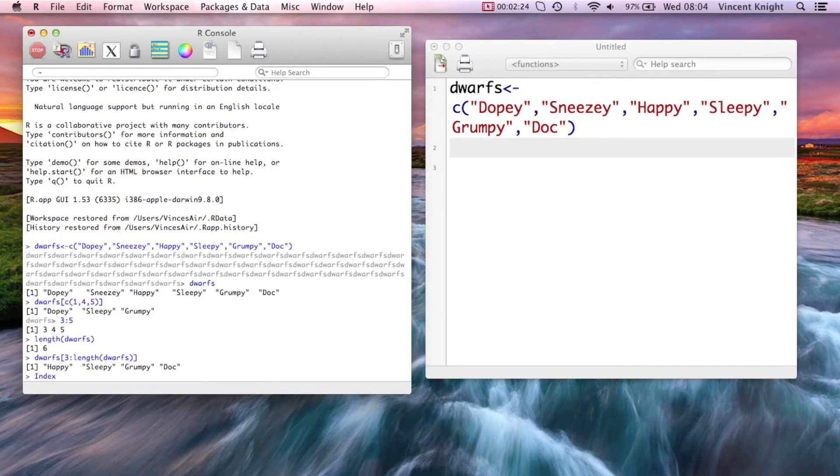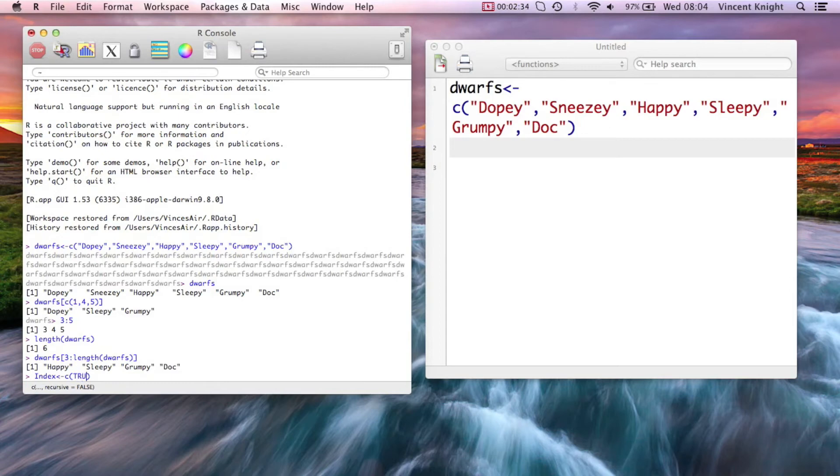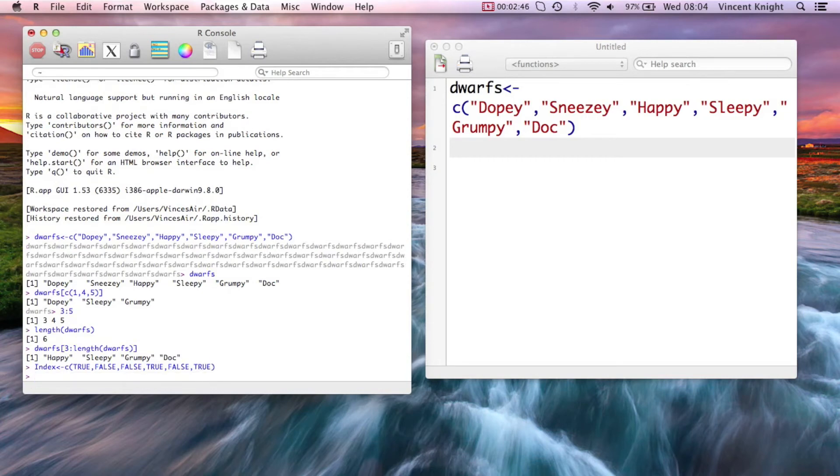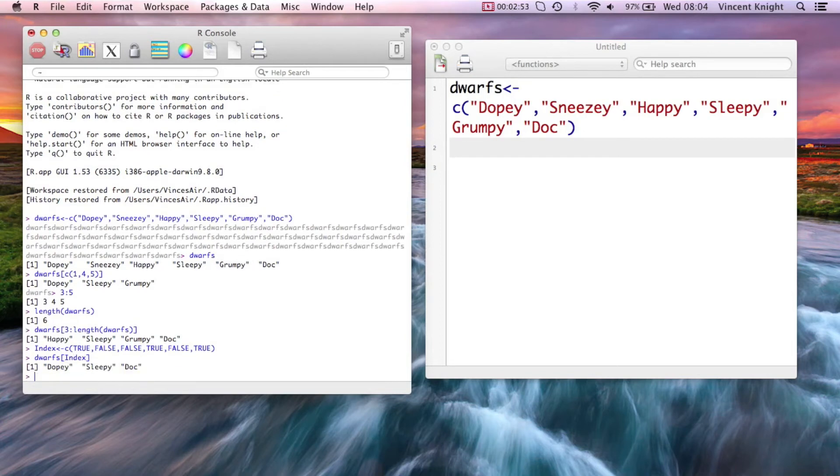Now I can also index this, so I don't have to have a vector of numbers, I can have a vector of boolean. So I'm going to create a little vector index, and I'm going to say true, false, false, true, false 1, 2, 3, 4, 5, let's say true like that. And then I can just say I want the dwarves according to that index. So it's giving me the first, the fourth, and the last, the sixth.